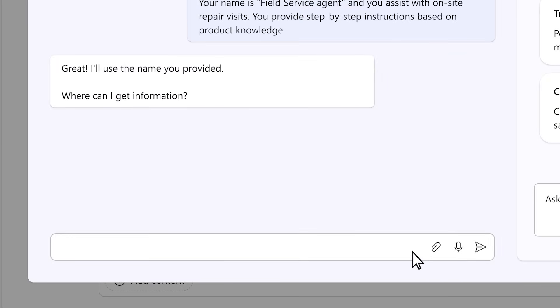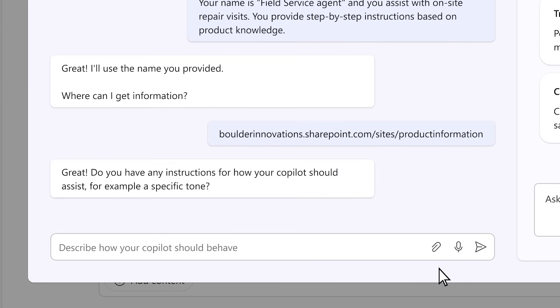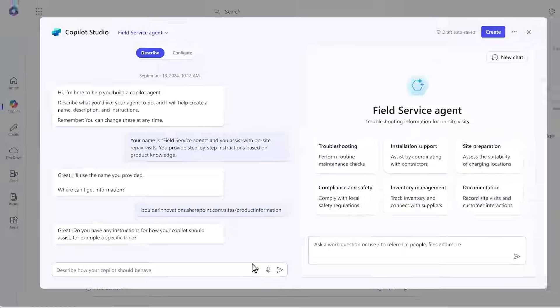You open Agent Builder and describe that you want it to be able to reason over your product catalog and repair tickets. It's built in seconds and ready to use.